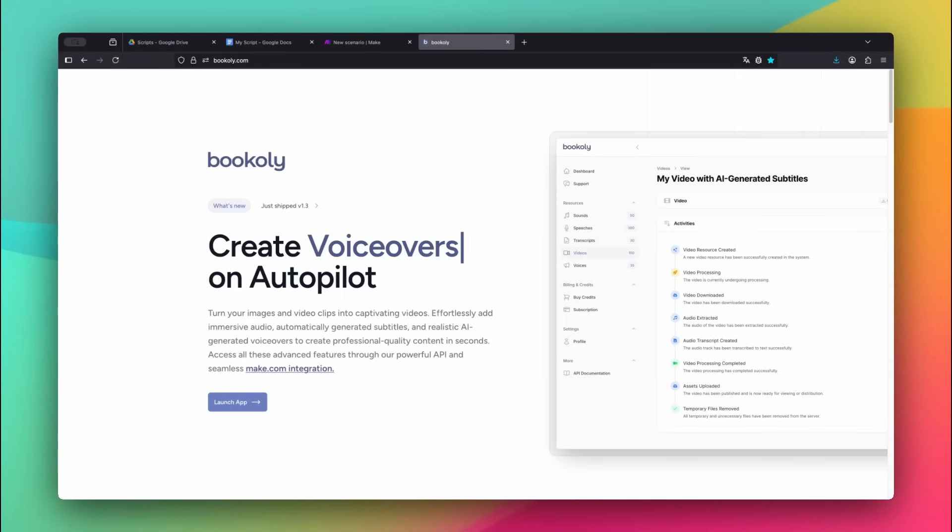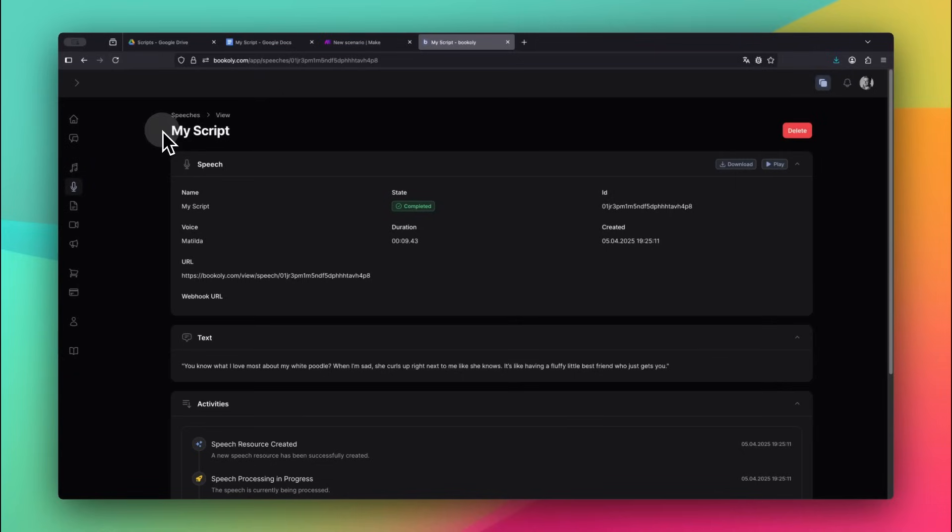Now, let's switch over to Bookily.com and check out the result. Head to the Speeches section and click on the speech you just created. You'll see the full text, selected voice, and of course, the audio preview.